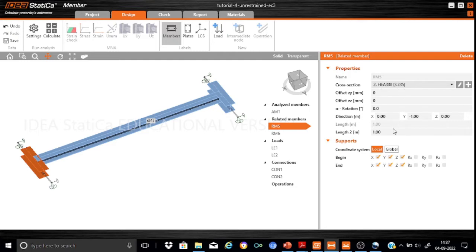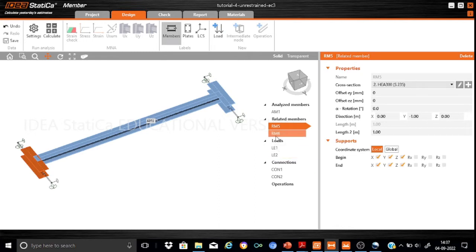The lateral members have a length of 1 meter. Their support conditions are restrained for translations in the X, Y, and Z directions, and rotation is restrained only about the Z and X axes, while it is allowed to rotate about the major and minor axes RY and RZ. The same support conditions apply for RM6.